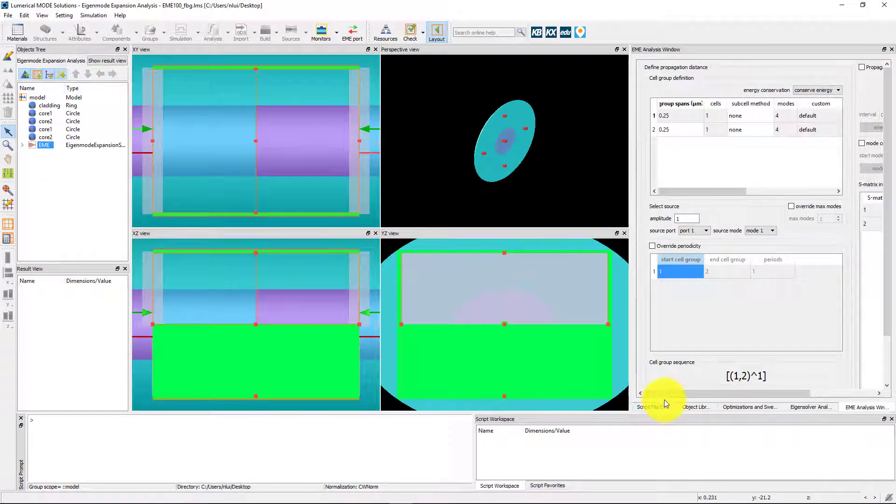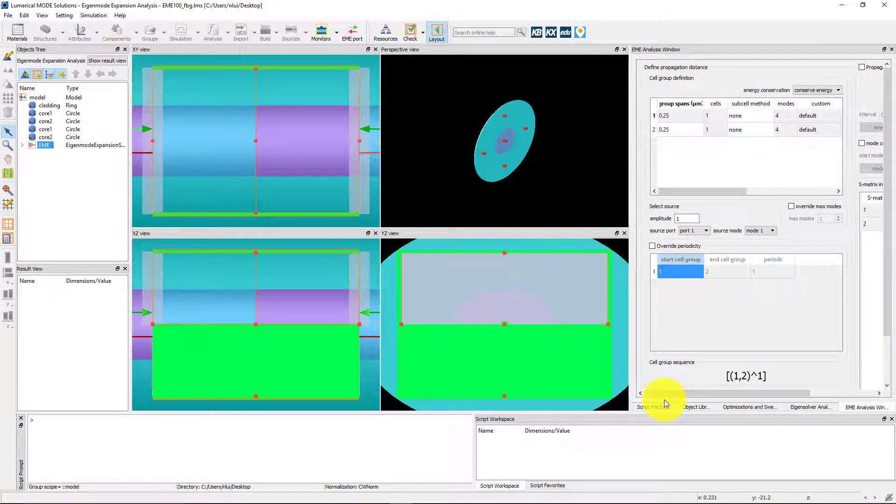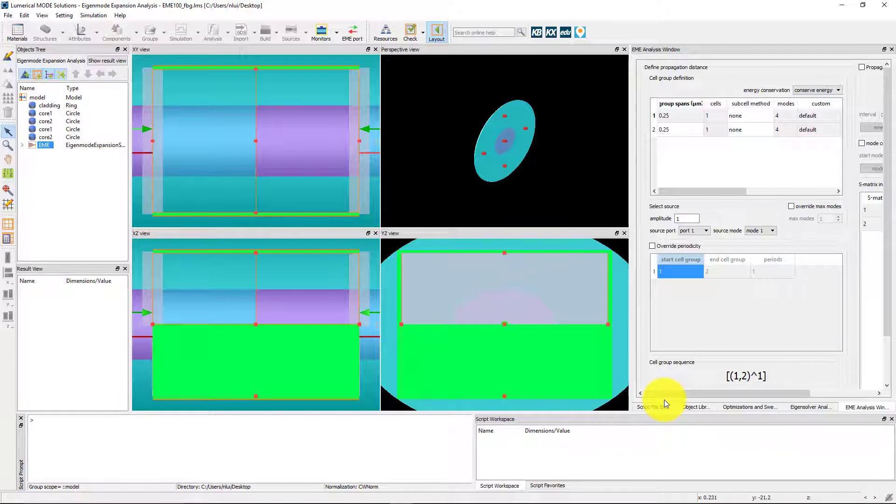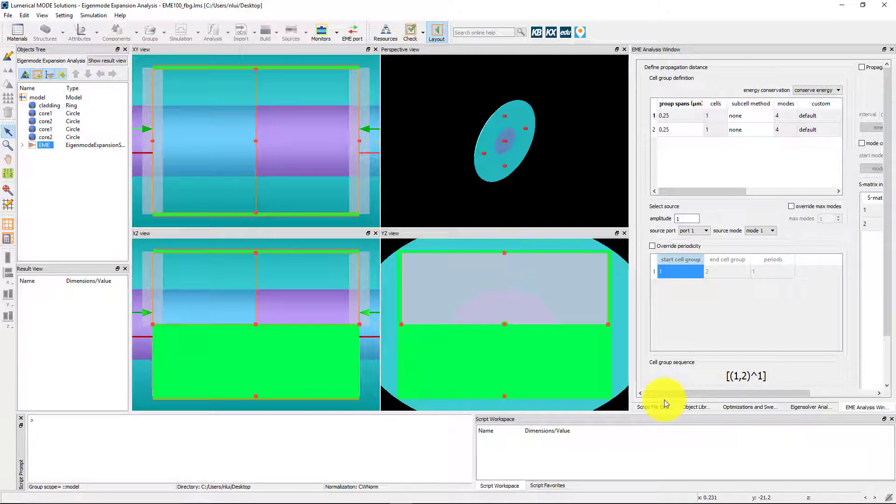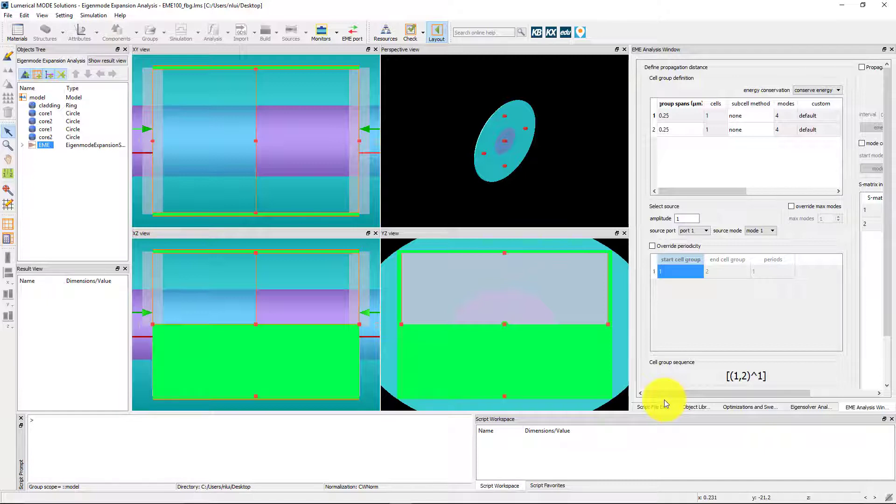Here we have a Fiber Bragg Grating which can act as a Wavelength Selective Filter and the wavelength is set so that we are operating in the stop band where light is reflected from the device. This device is more effective at reflecting light as more periods are added so we expect to see the transmission decrease as more periods are used.